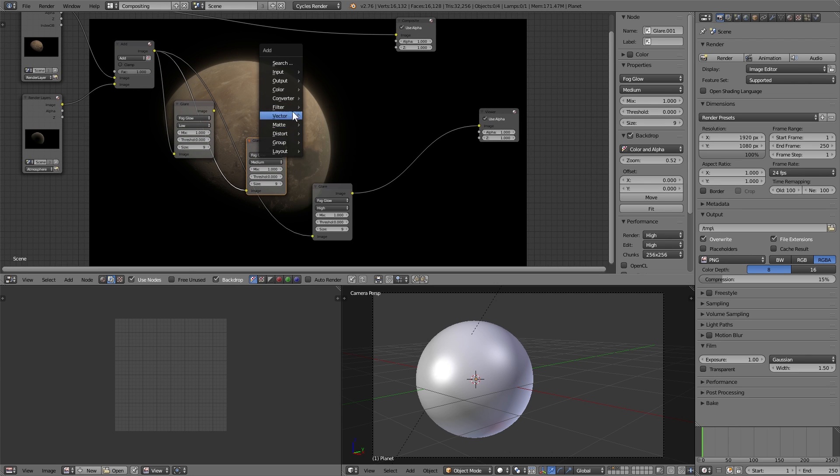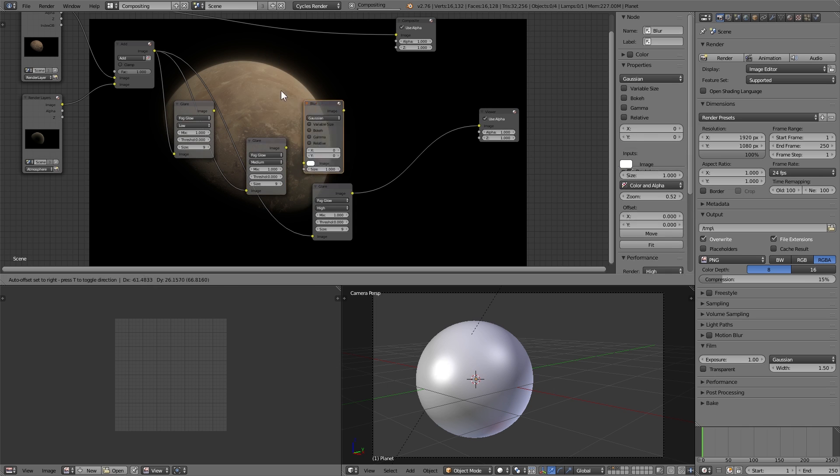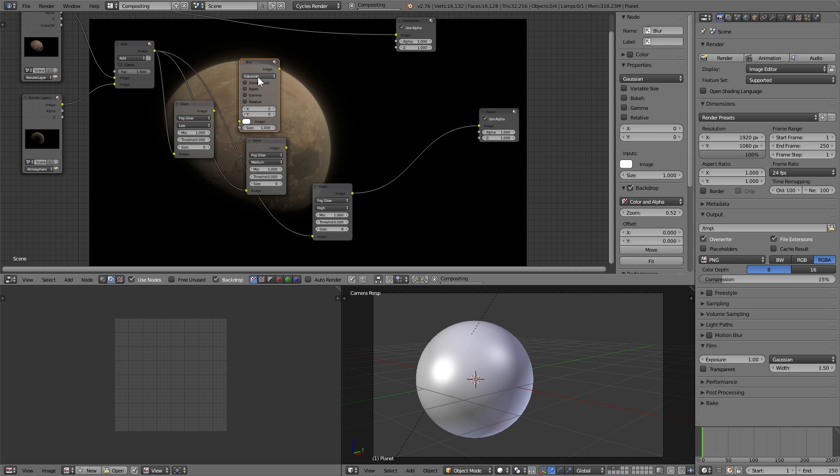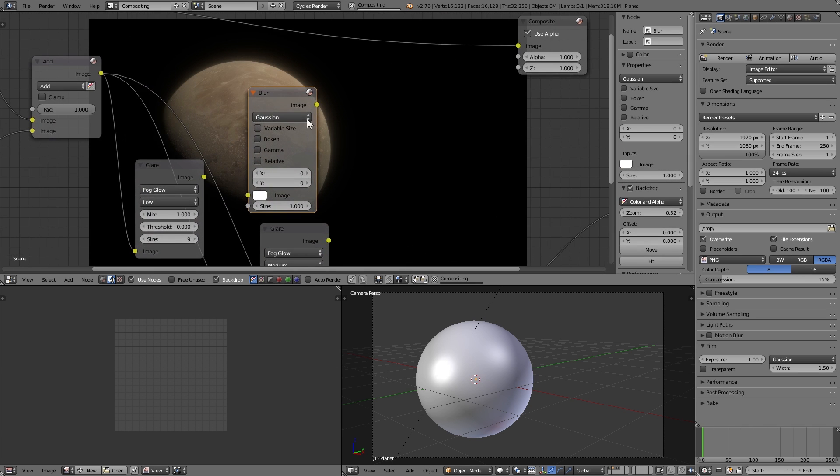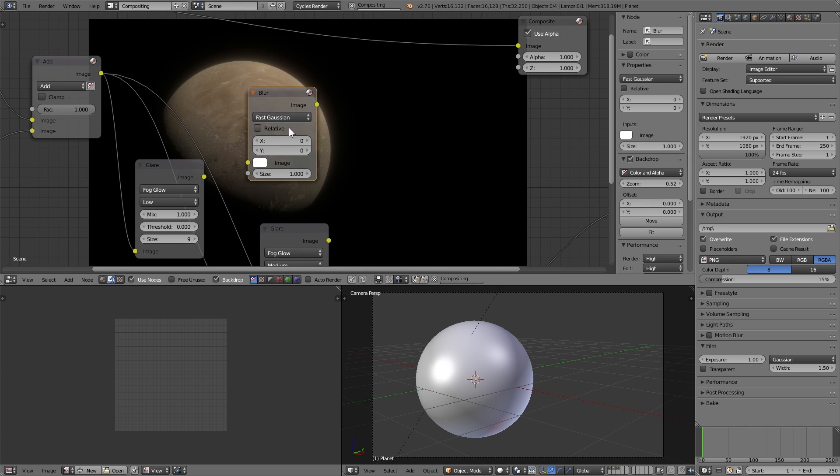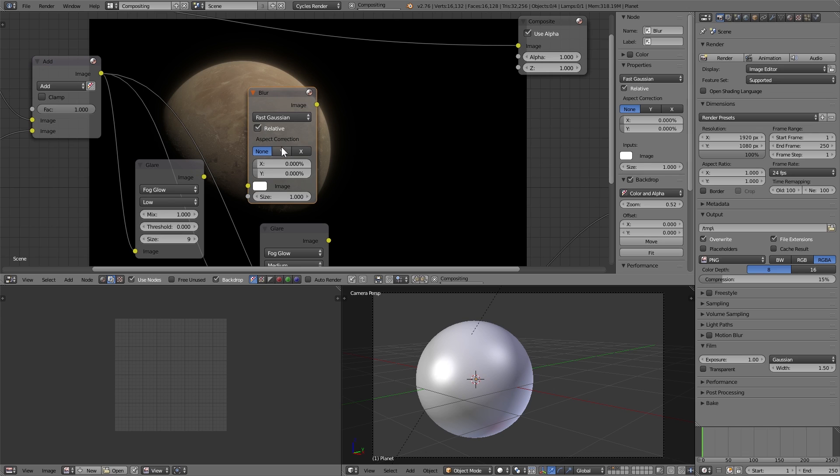Although the low and medium quality ones are not very smooth so we're going to want to fix that. In order to do that we can add a blur node, set it to fast Gaussian, relative Y, set it to be 4% and 4% for the low quality layer.